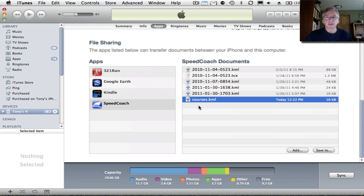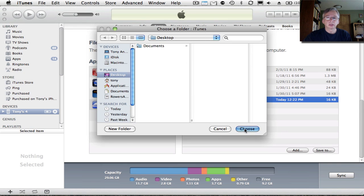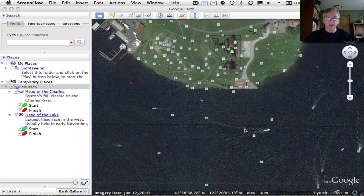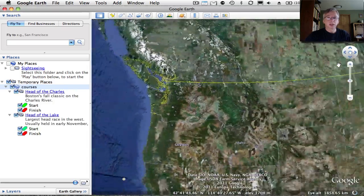This file is created automatically and contains some sample courses for you to get started with. What we're going to do is use it as a template that we can use to add courses of our own. So I'm going to save this to my desktop. If I exit here and go back to the desktop, you'll see I've got a courses.kml file there.